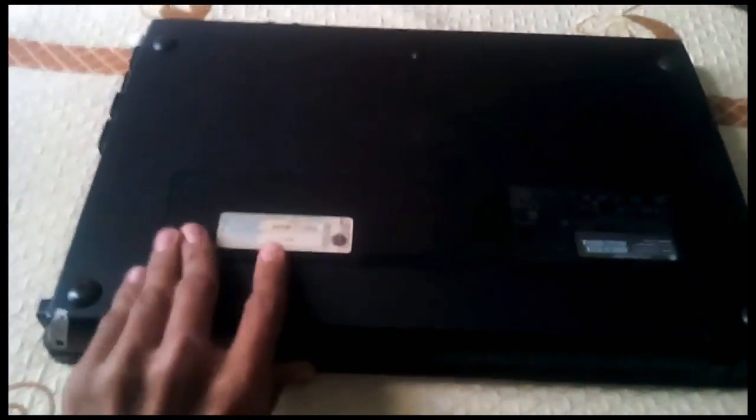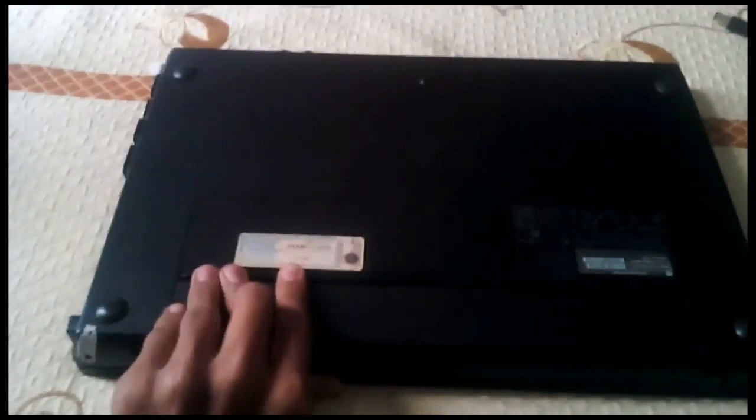Power cord here. Flip my laptop. Okay. So here are the locks. I'm just gonna remove that.